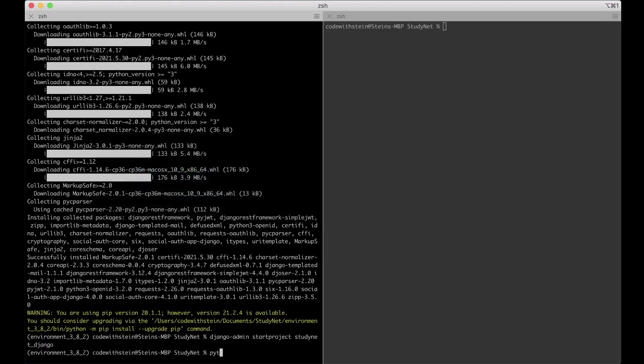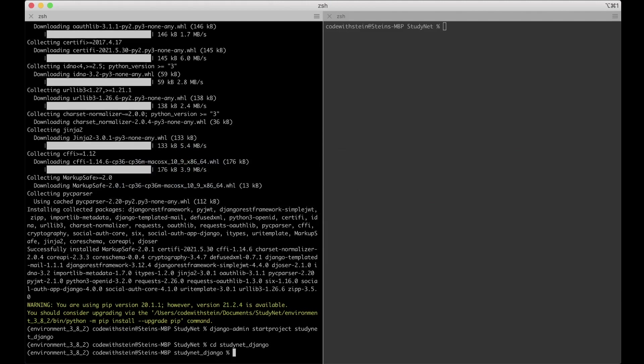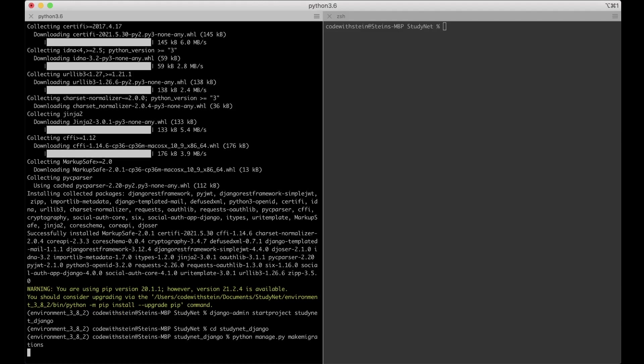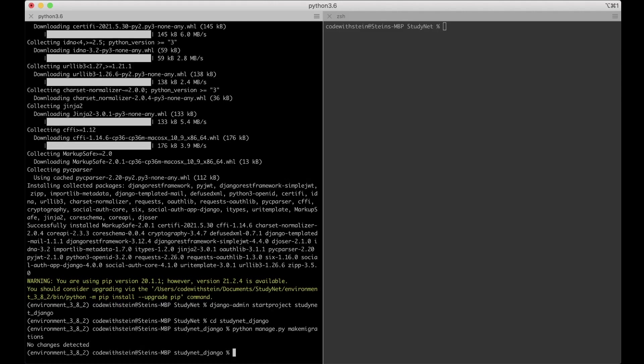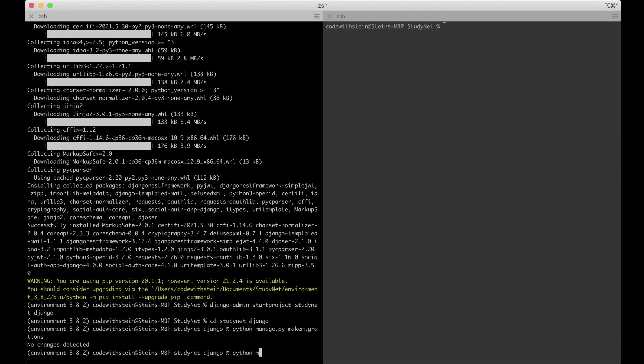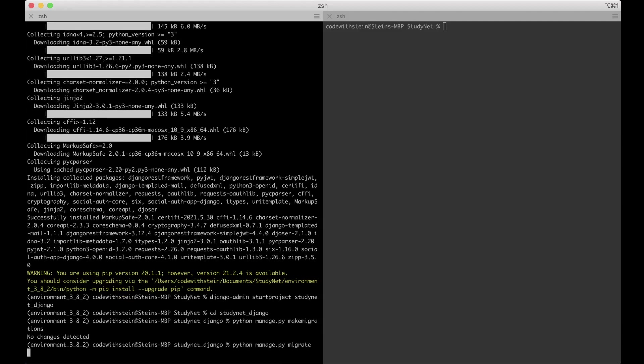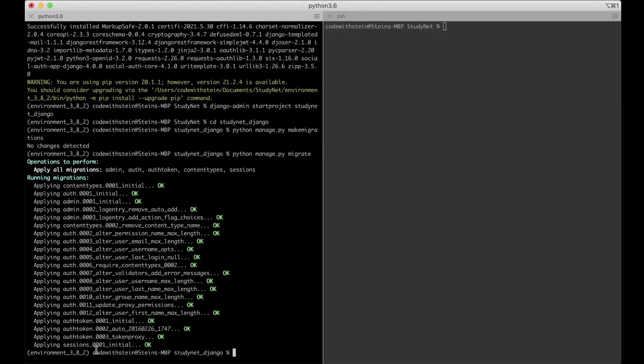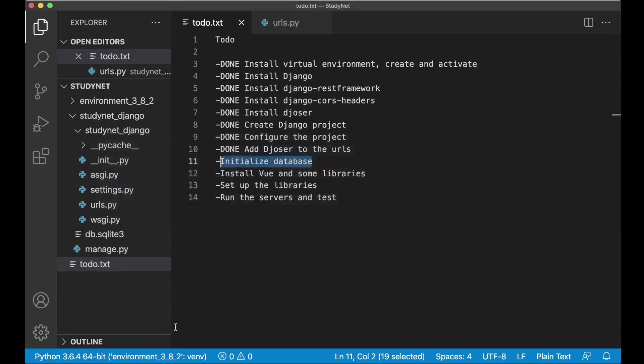And then the last thing I want to do in the backend is to initialize the database. So here I can say python manage.py. Need to go in to studynet Django. And then I can run python manage.py make migrations. This will create migrations files for the database. So Django knows what to do with the database. No changes detected because we haven't done anything right now. So now we can just hit python manage.py migrate. And now it created a database for us.